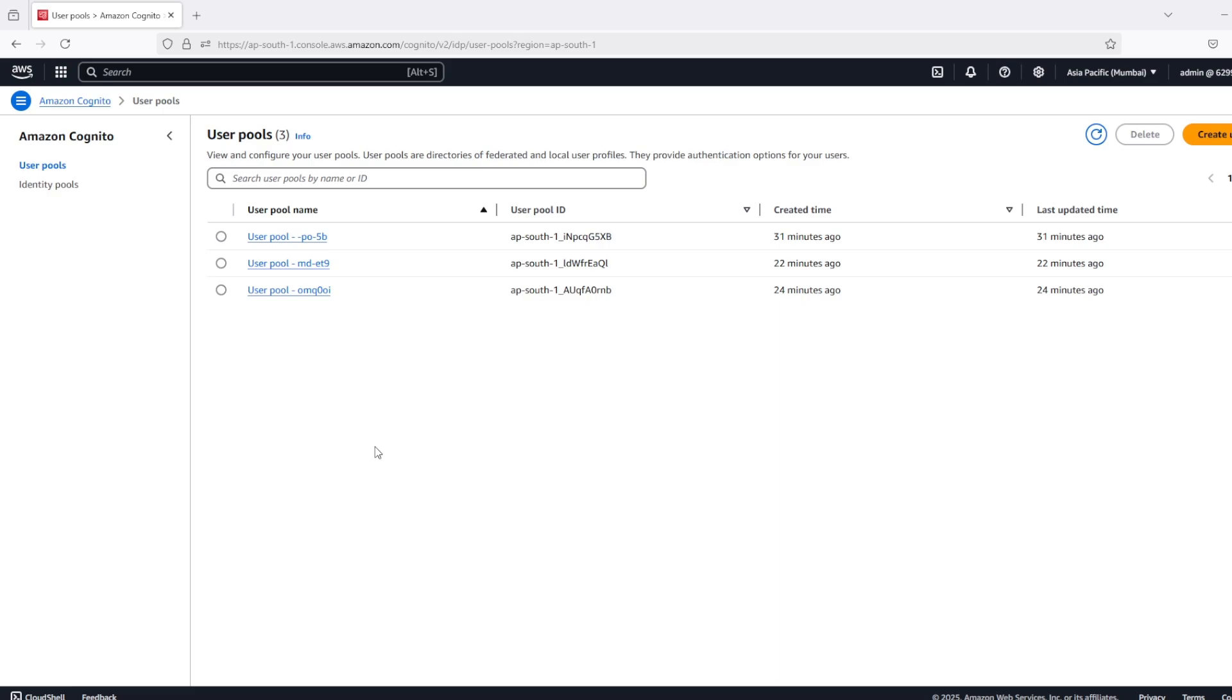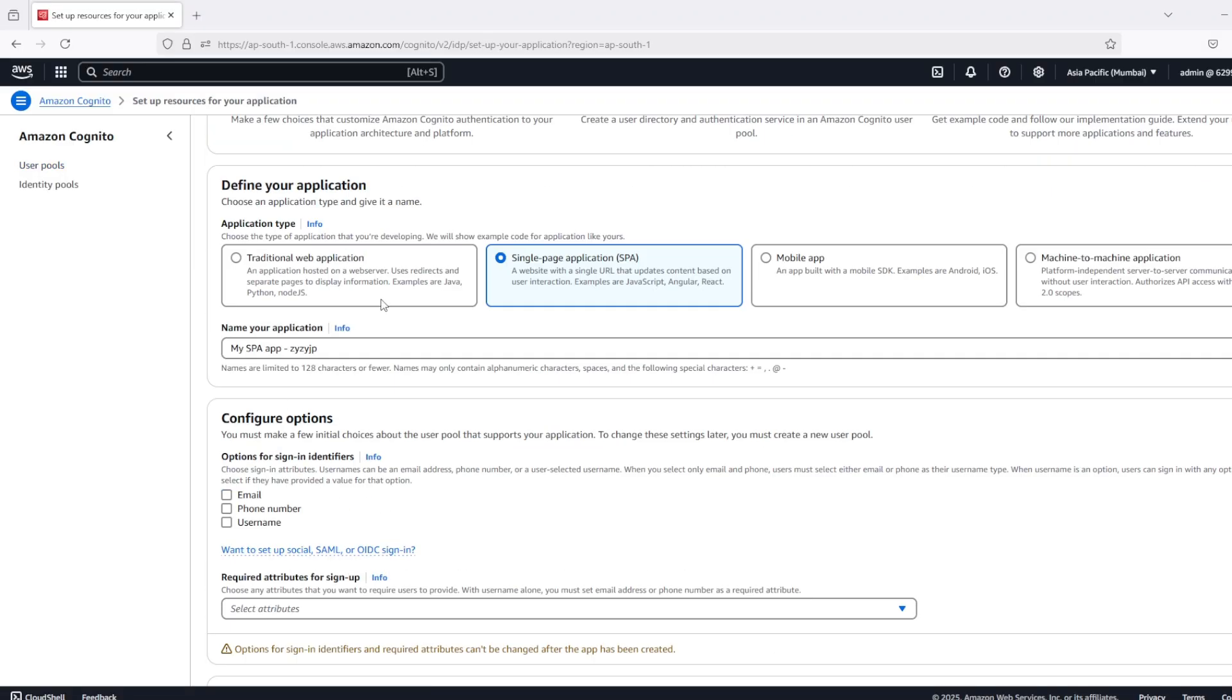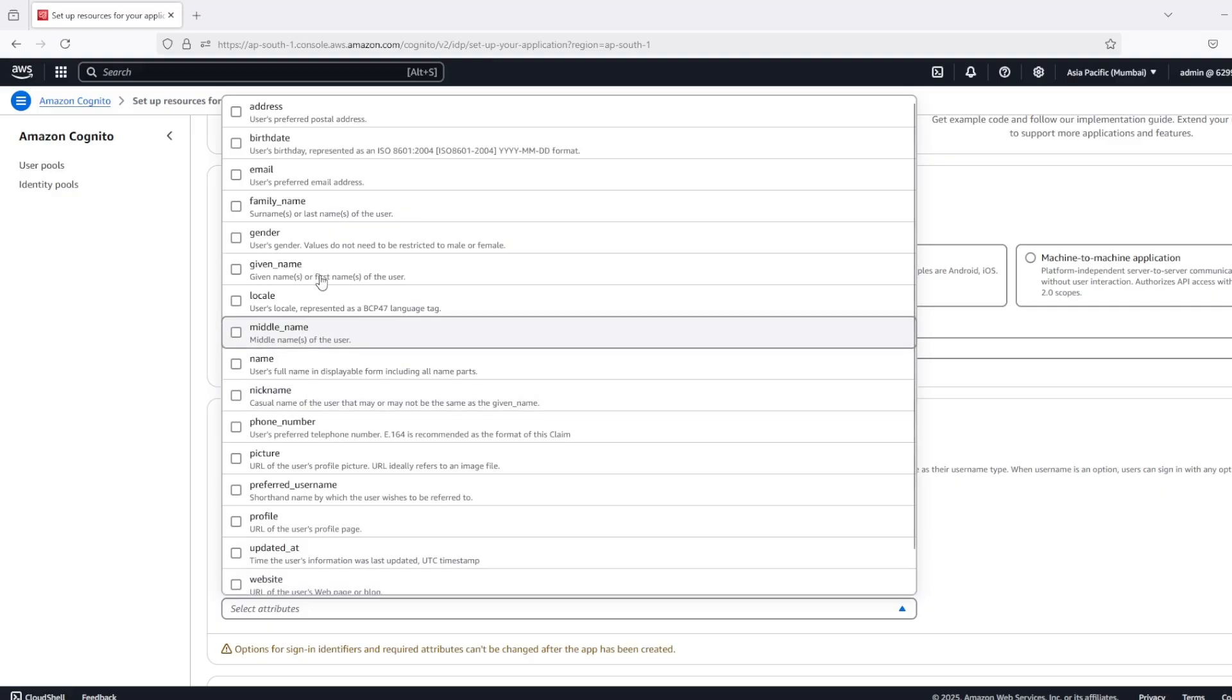Hi there, in this video we will see how to use passwordless sign-in option for AWS Cognito. So let's create a user pool for public client.